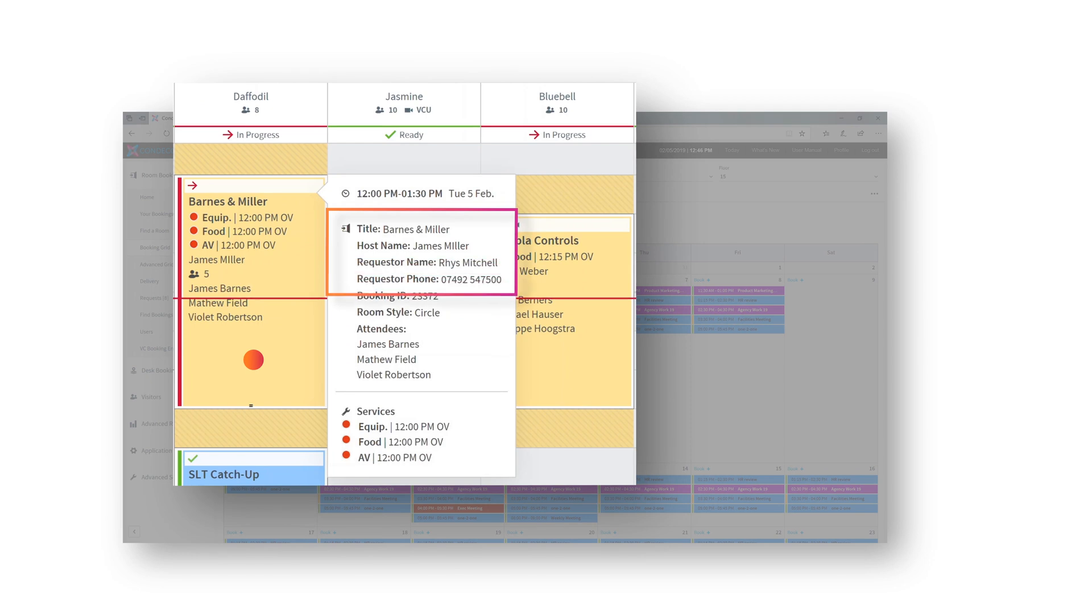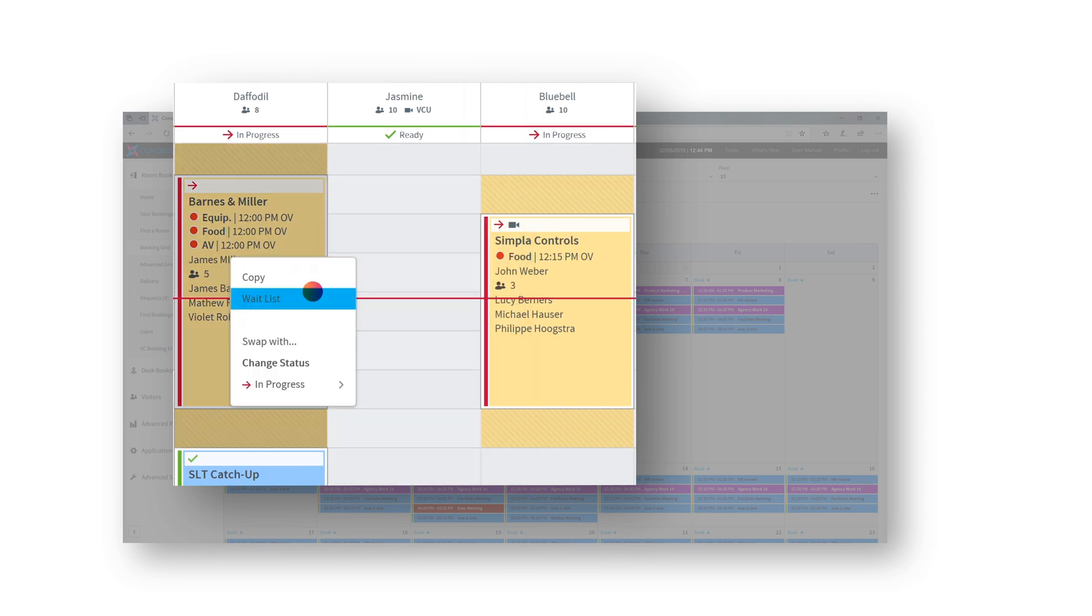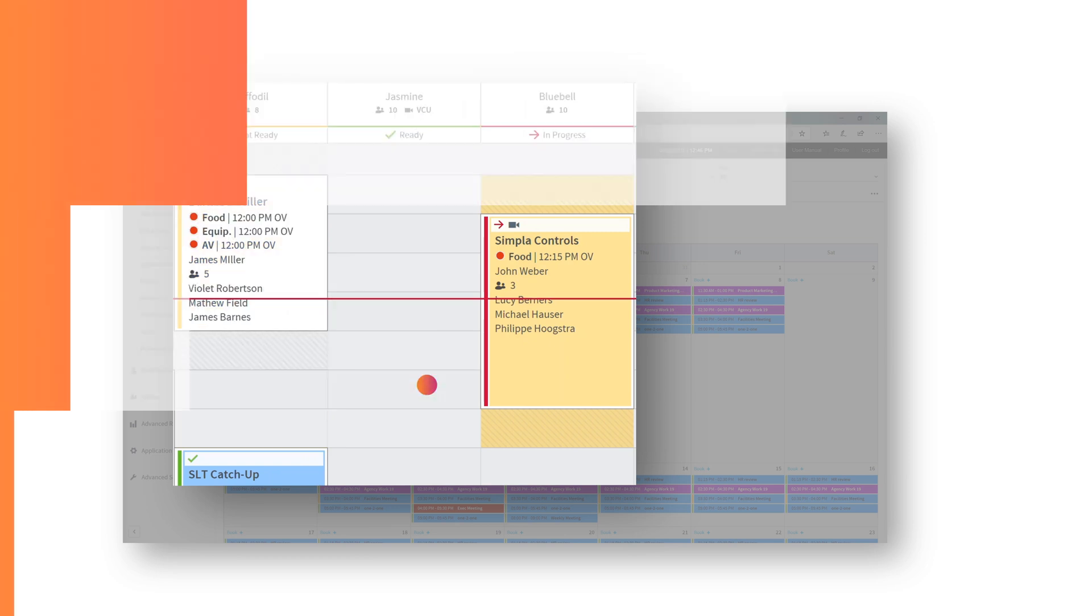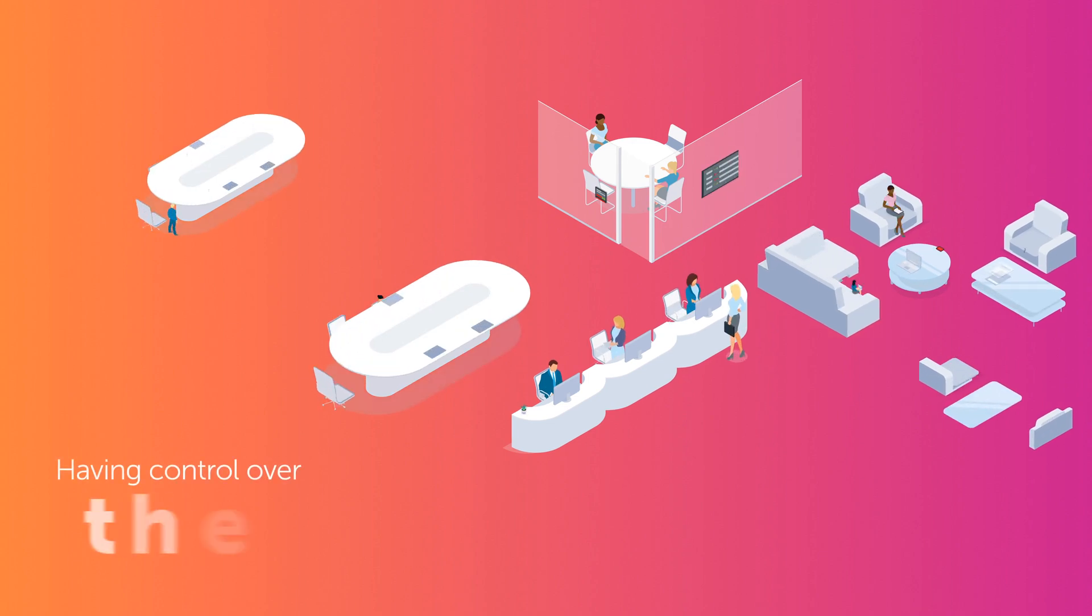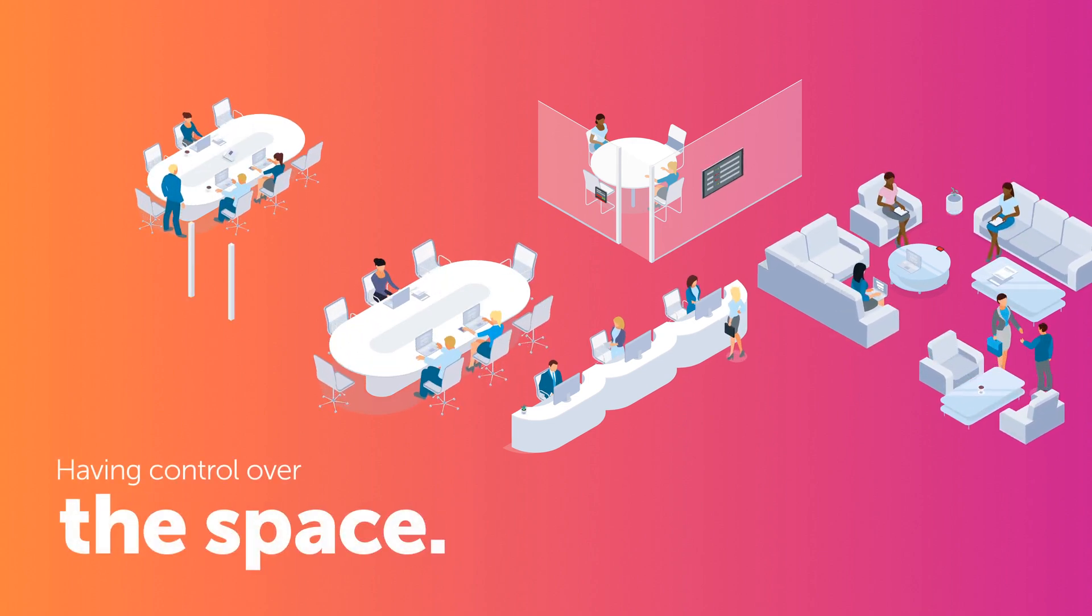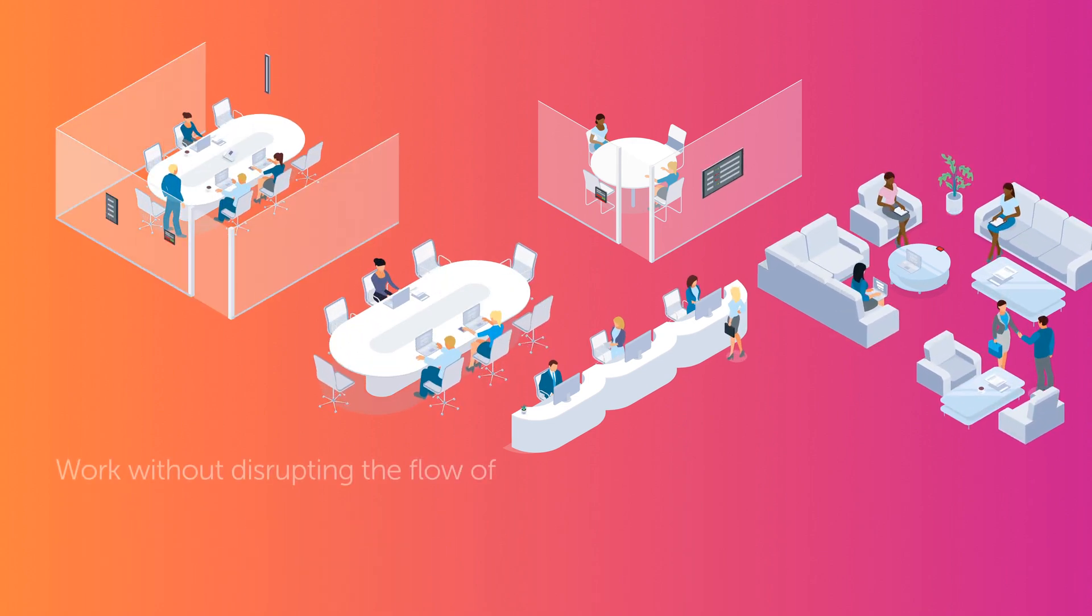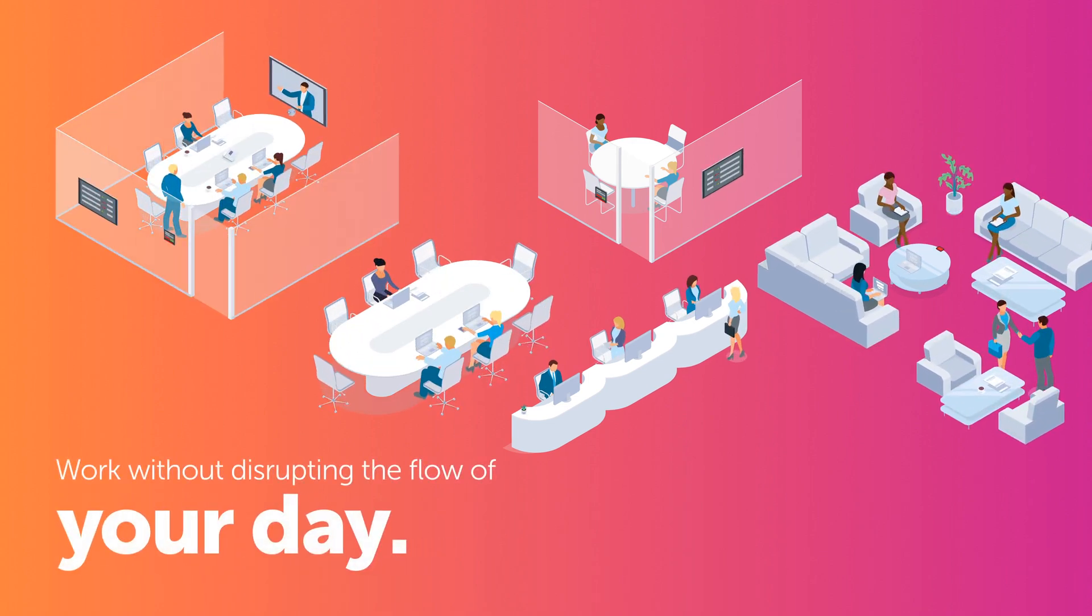They can change the status of a meeting, for example, by moving the meeting from In Progress to Ended. Having control over the space means admins can work without disrupting the flow of your day.